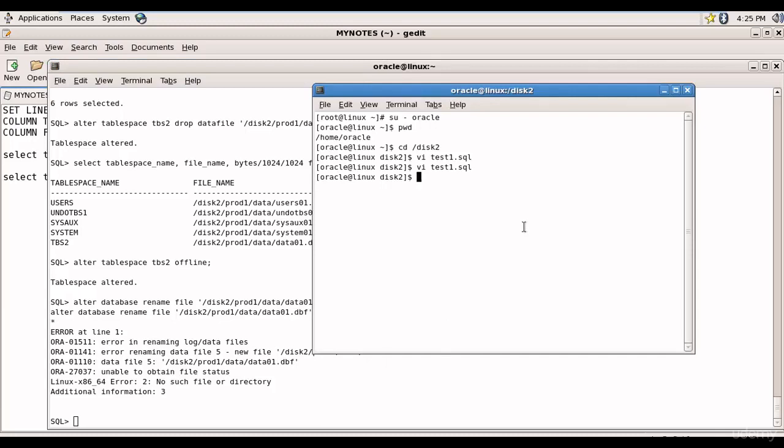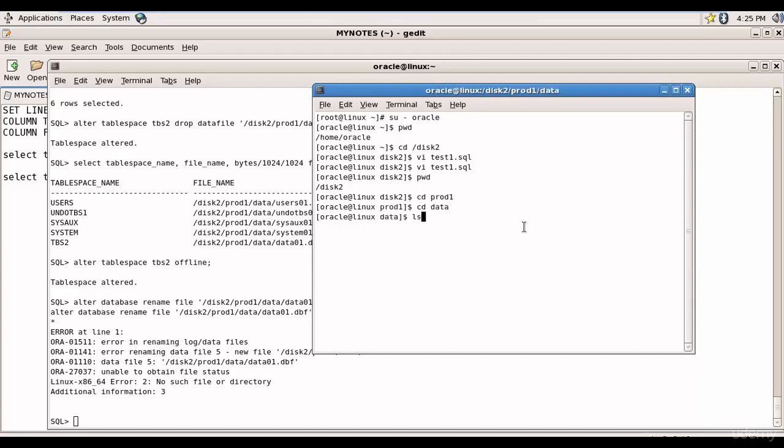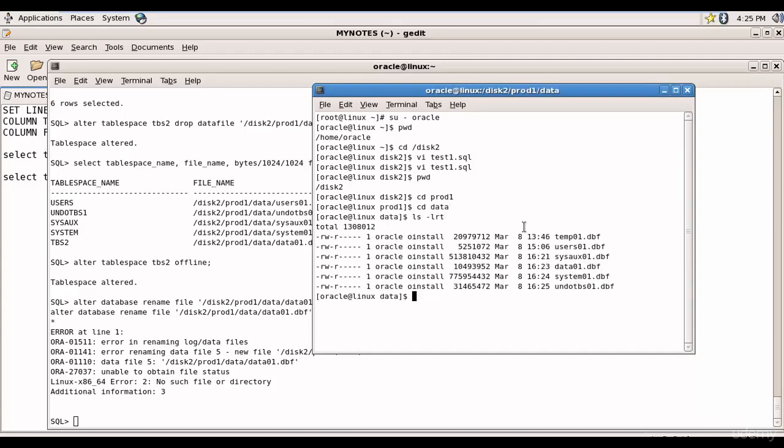Let's go here. Okay where are we? We are in disk2. Let's go to prod1. Let's go to data. And let's check the files. Here we have data01.dbf. So first let's rename this .dbf file.